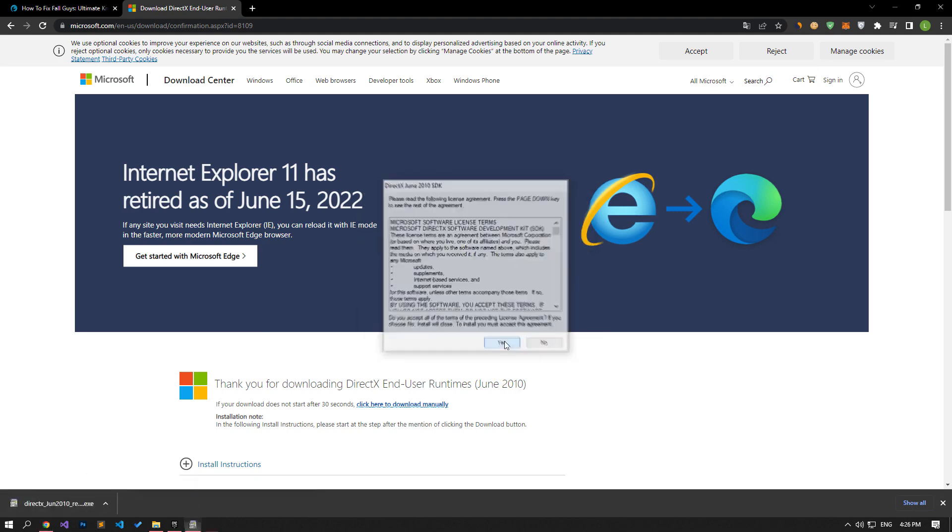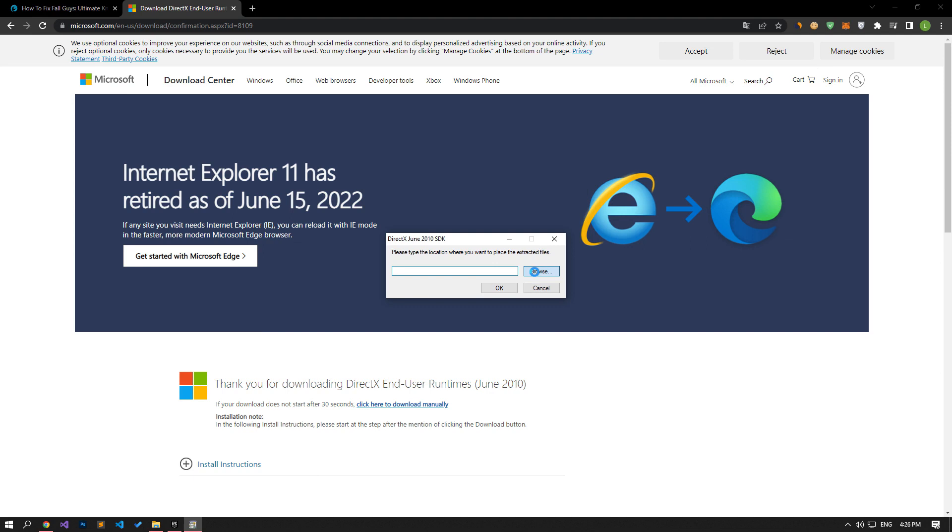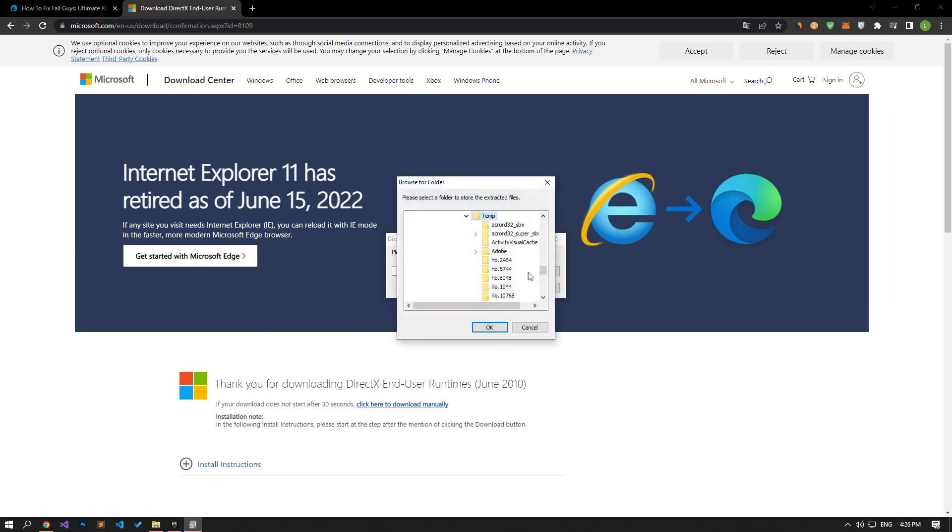Click the Browse button in the DirectX installation program. Then select the Temp folder and click the OK button.